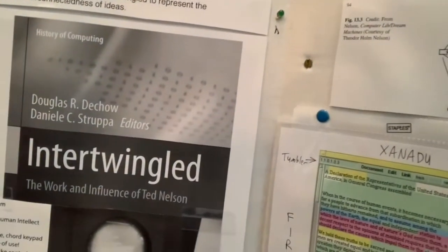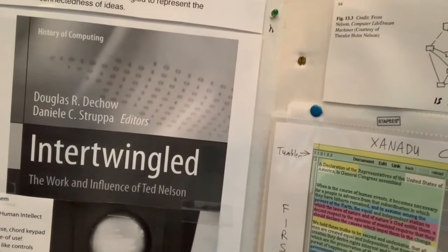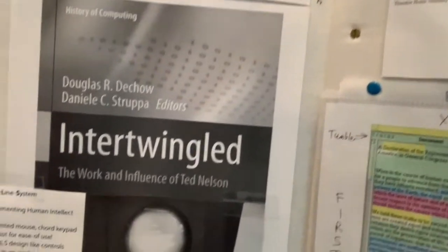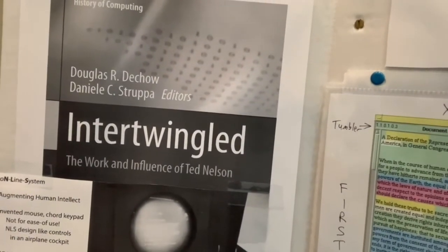He coined the term inter-twingled, and he also collaborated with Douglas Engelbart.